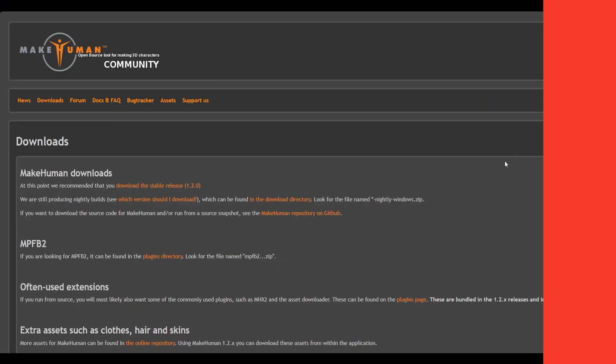Okay guys, the software that I'm talking about is MakeHuman. It's an open source tool for making 3D characters. So I'm going to leave this link in the description of this video and then you're going to come right here after clicking the link.